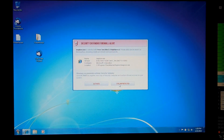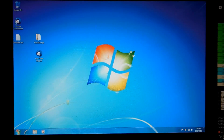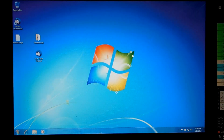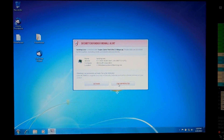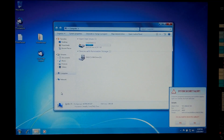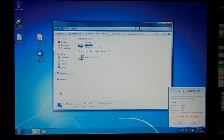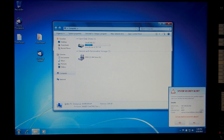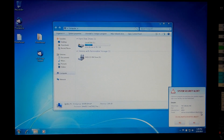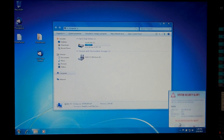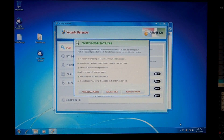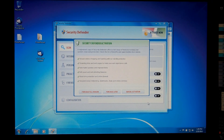Obviously Internet Explorer is blocked, and Solitaire is blocked, and Task Manager for sure is blocked. We can't run anything, we can't open Internet Explorer. We have something called System Security Alert telling us to block not-a-virus adware win32.whi.